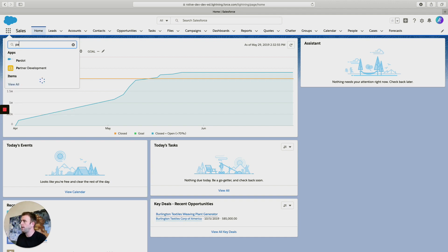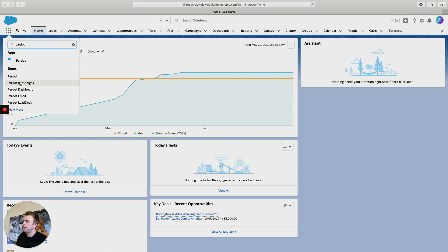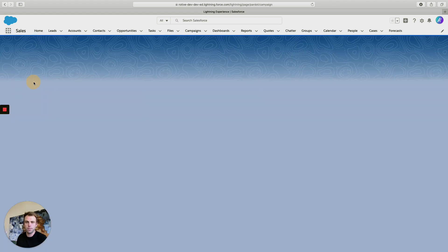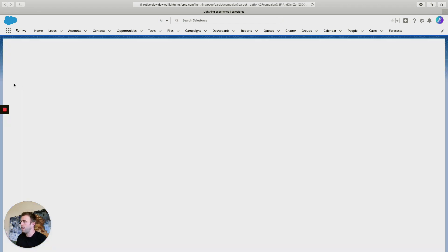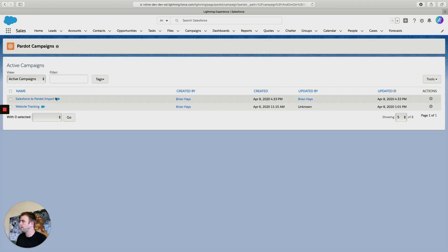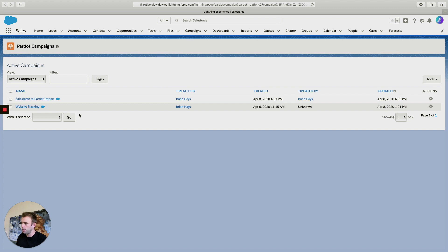Type in 'Pardot campaigns' and you'll see under items 'Pardot campaigns.' Click on that and you'll get a list of the Pardot version of your campaigns. This is typically hidden in Salesforce because you're dealing with Salesforce campaigns.